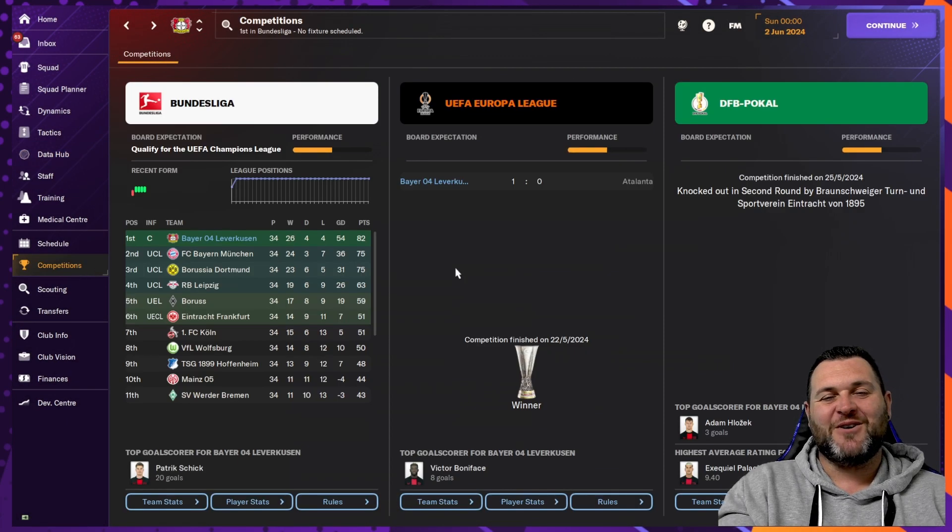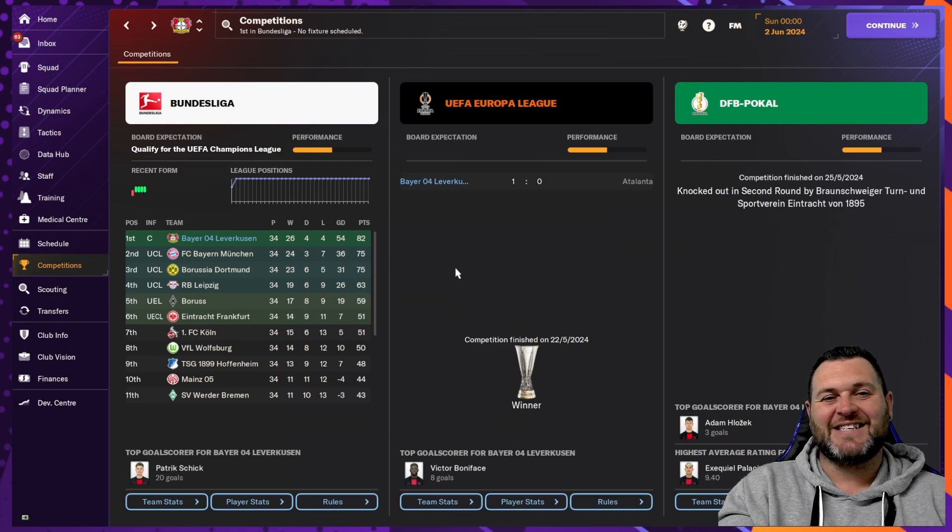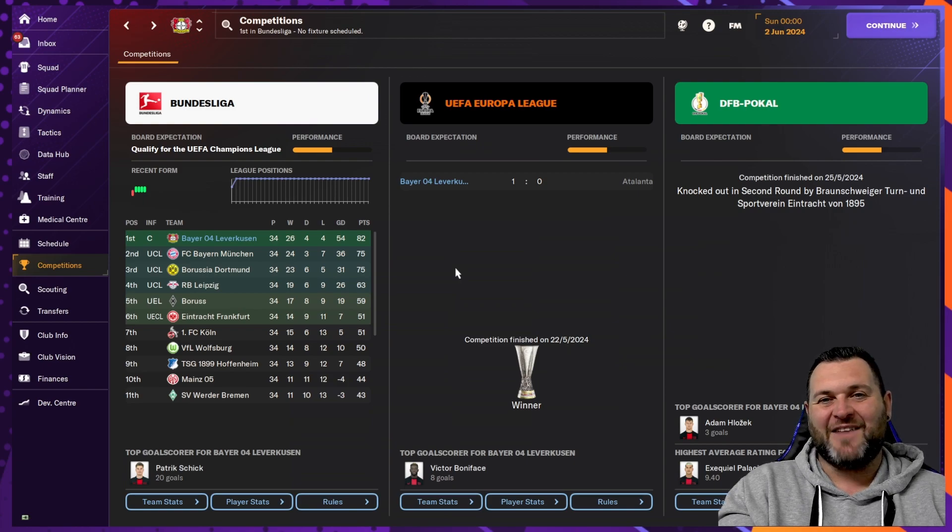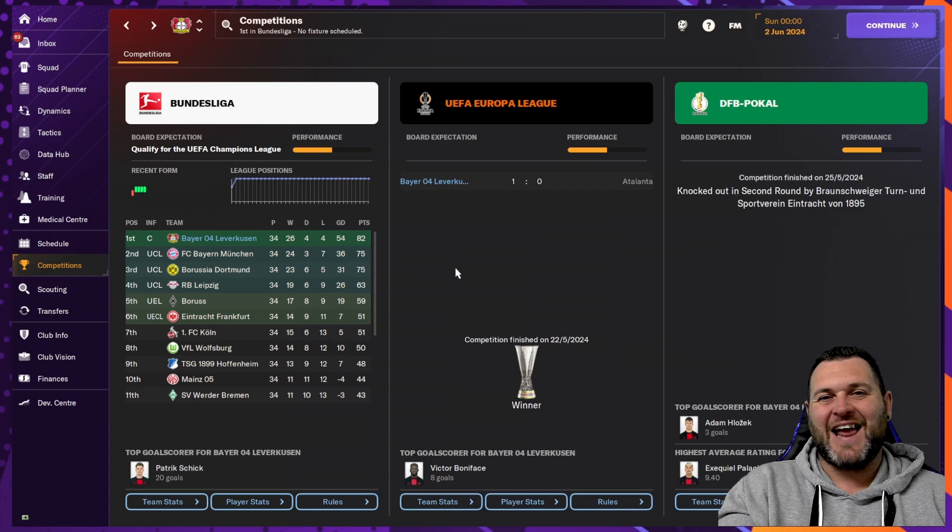So, Leverkusen have done absolutely fantastic by winning the Bundesliga and the Europa League. Let's go on and look at the mystery team.